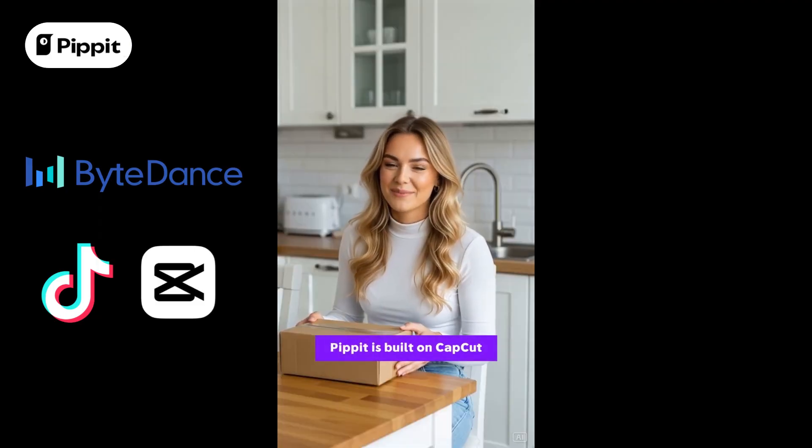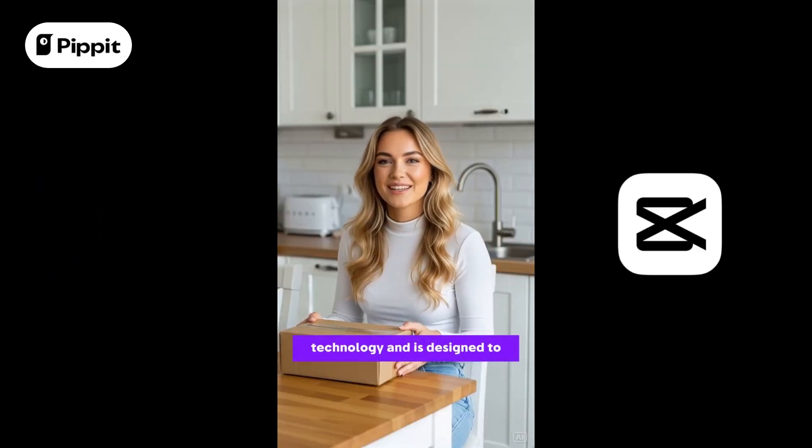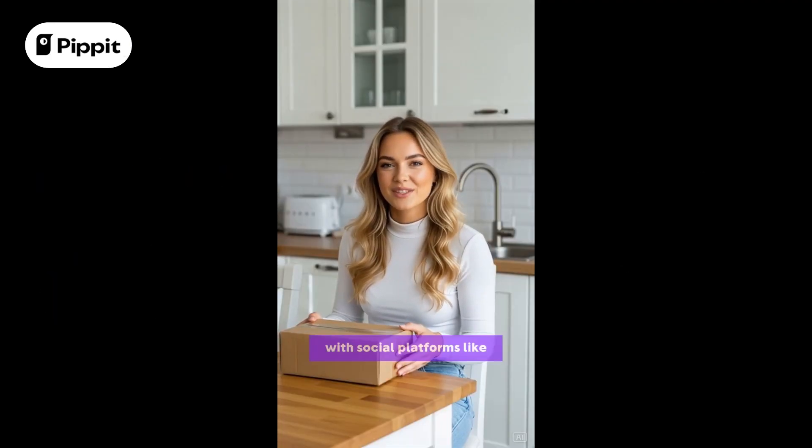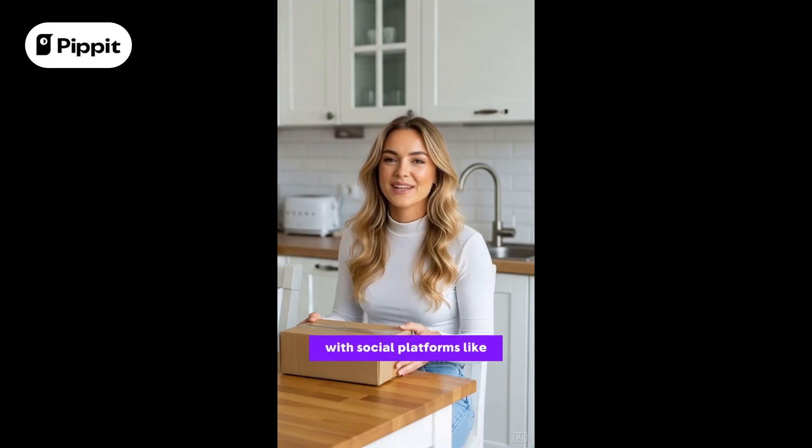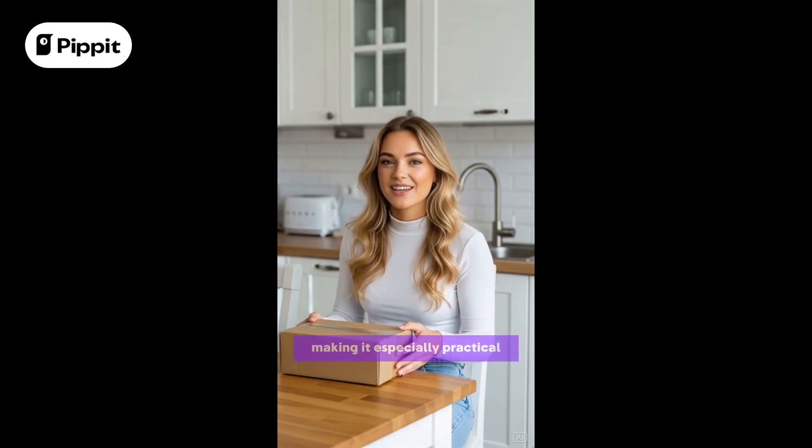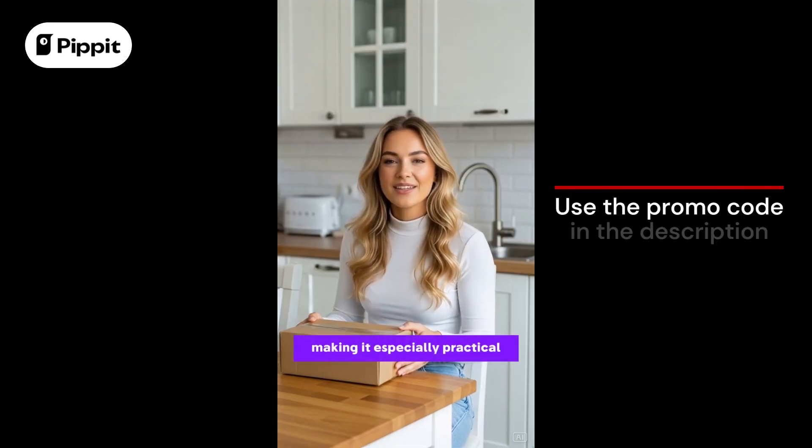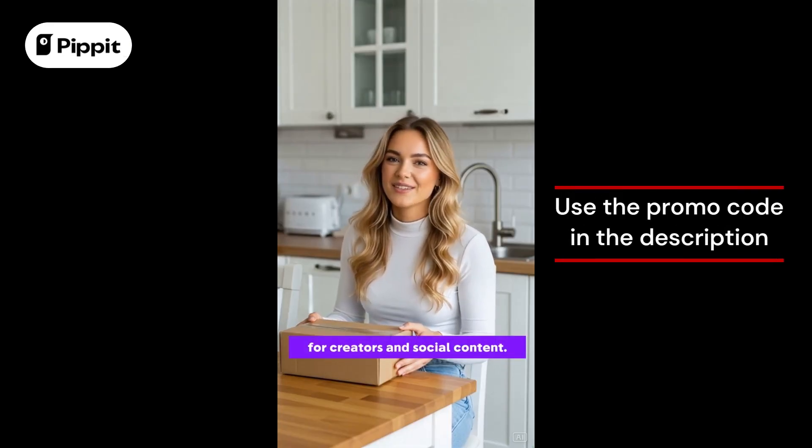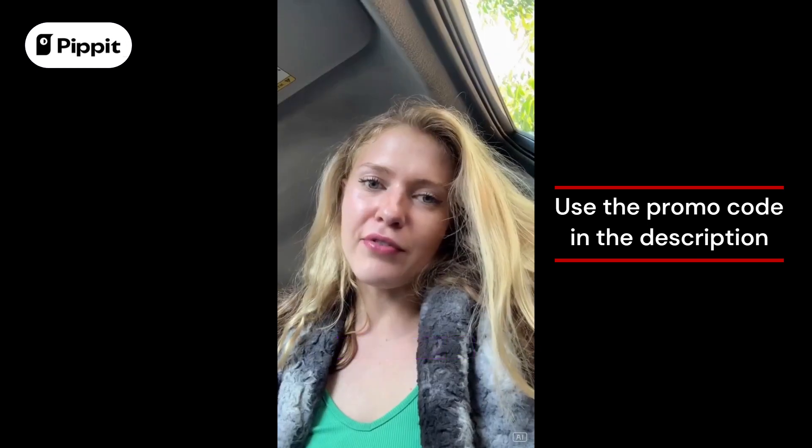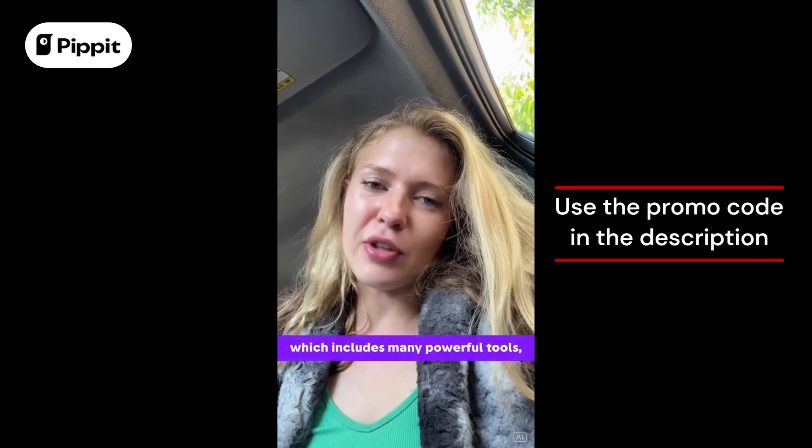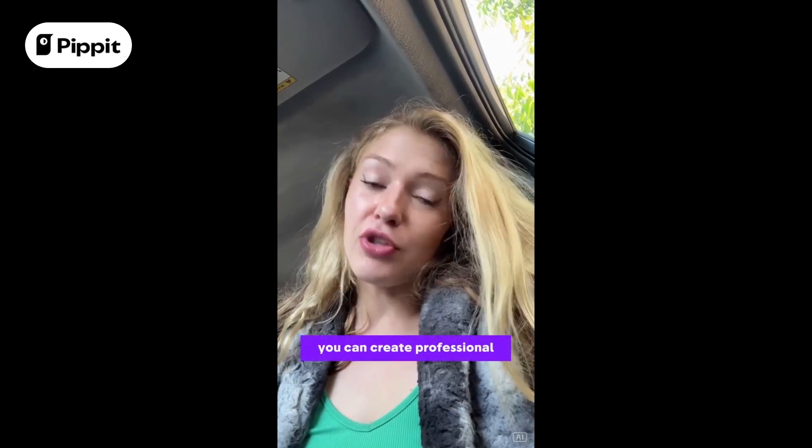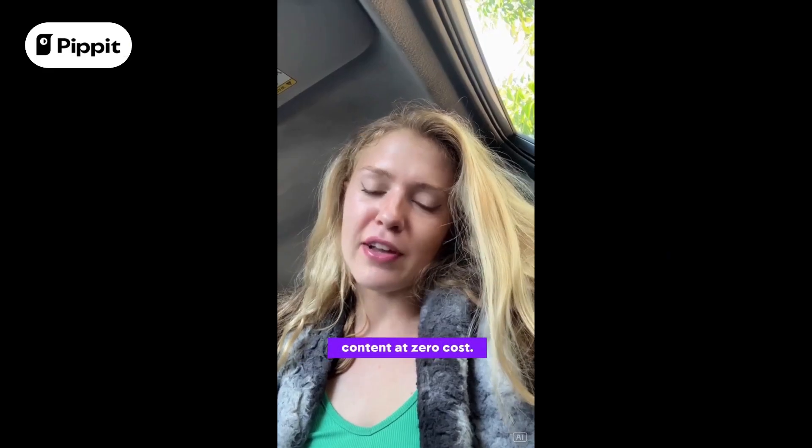Pippet is built on CapCut technology and is designed to integrate smoothly with social platforms like Instagram and TikTok, making it especially practical for creators and social content. And thanks to the free plan, which includes many powerful tools, you can create professional content at zero cost.